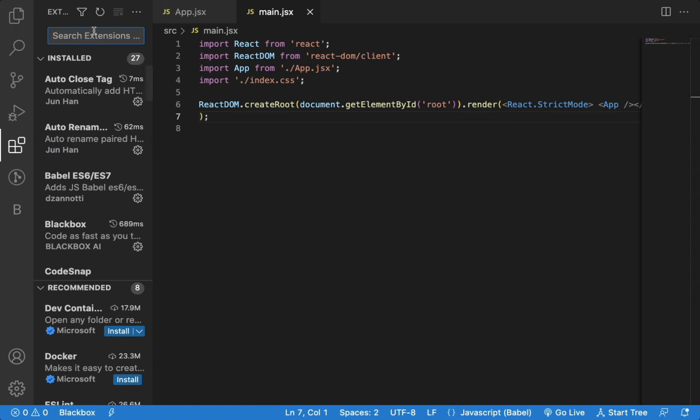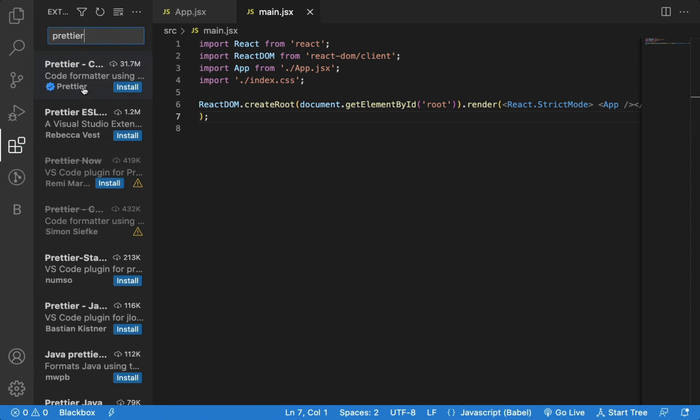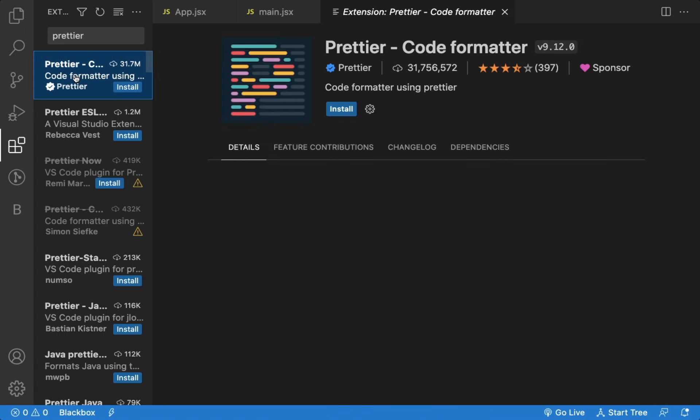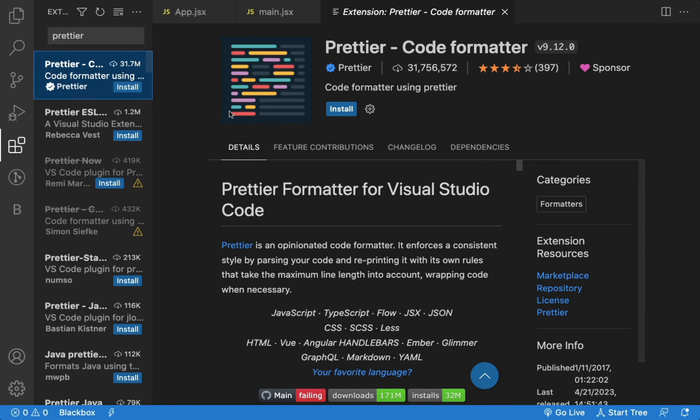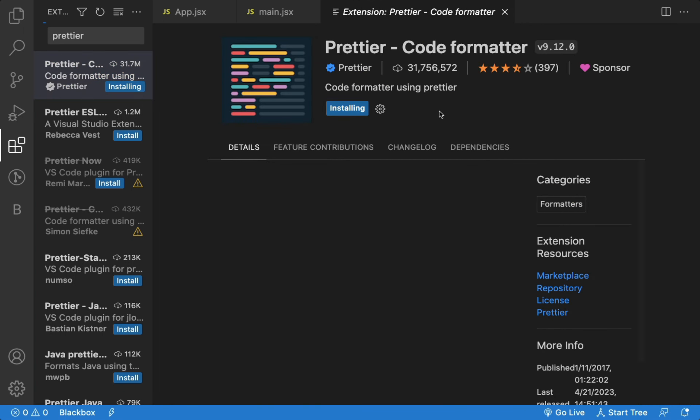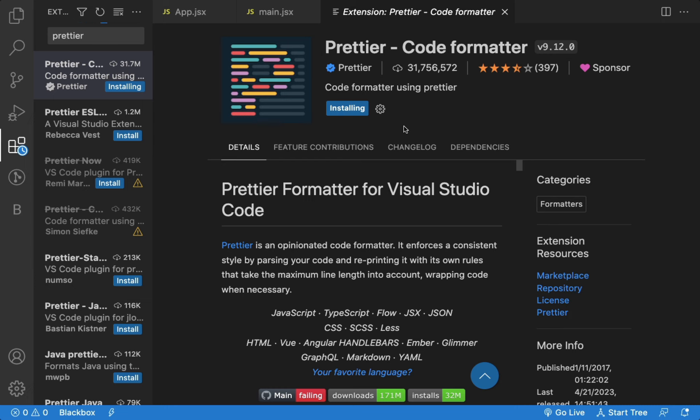In the Extensions menu, if you search for Prettier, you will see this extension. This extension helps to automatically format the code as soon as we save the file. Now, we can install this extension.